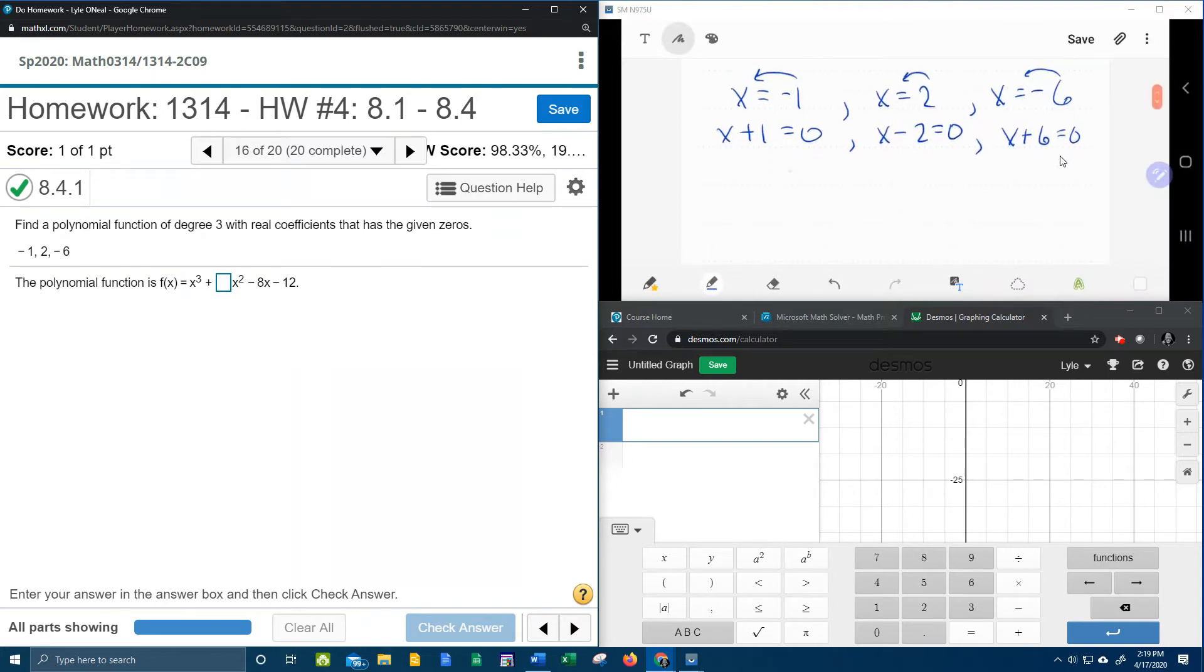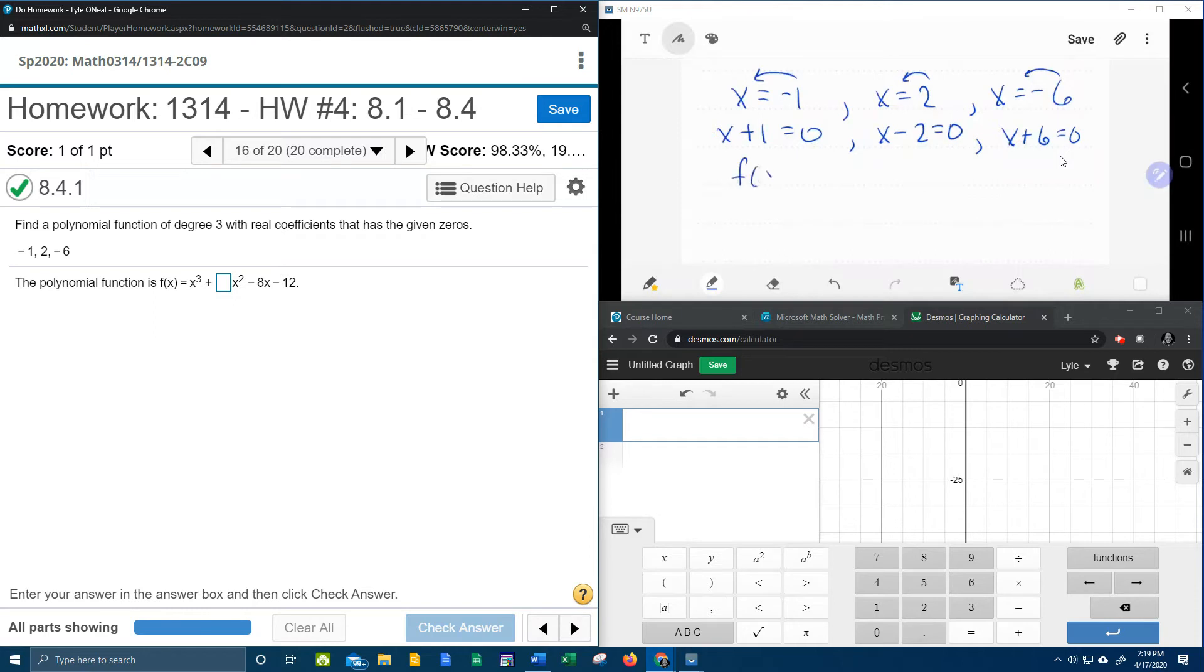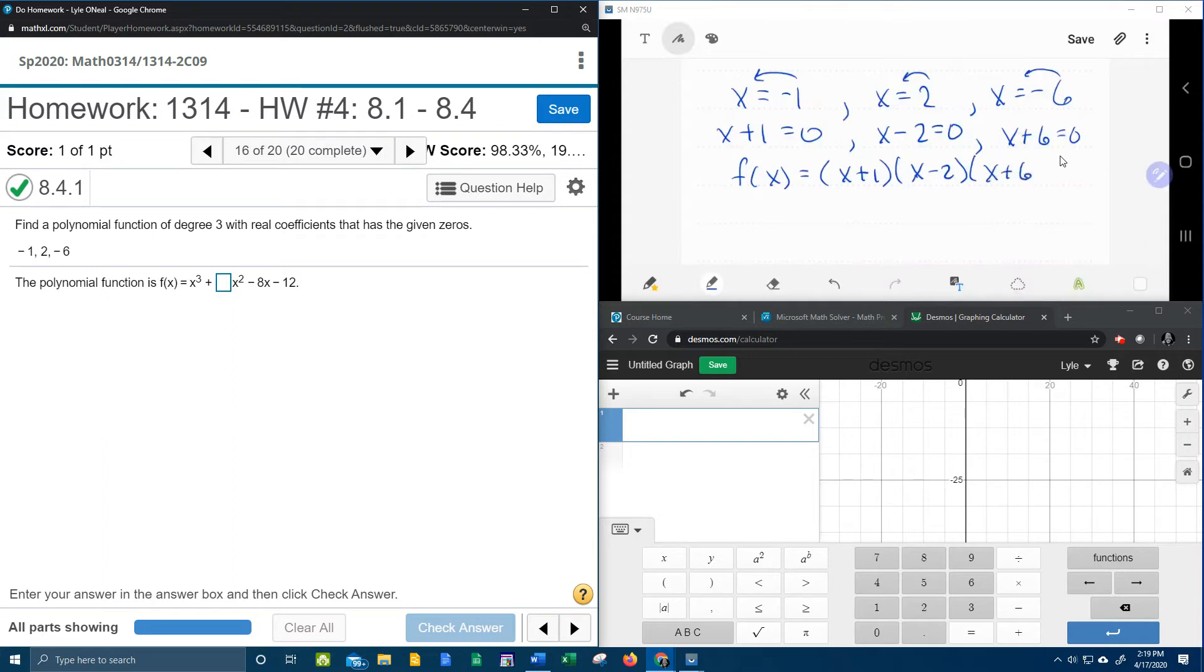So taking this a step further, remember when you're solving an equation, you set each factor equal to zero. Well I can go backwards and say now the function in factored form is x plus 1 times x minus 2 times x plus 6.